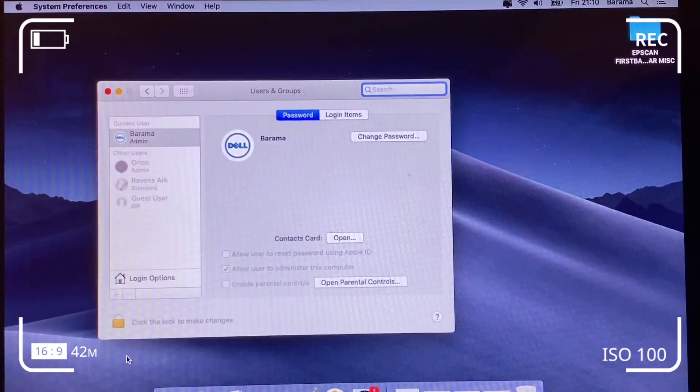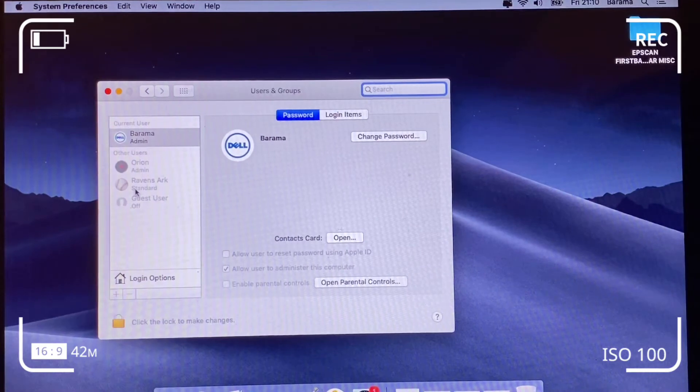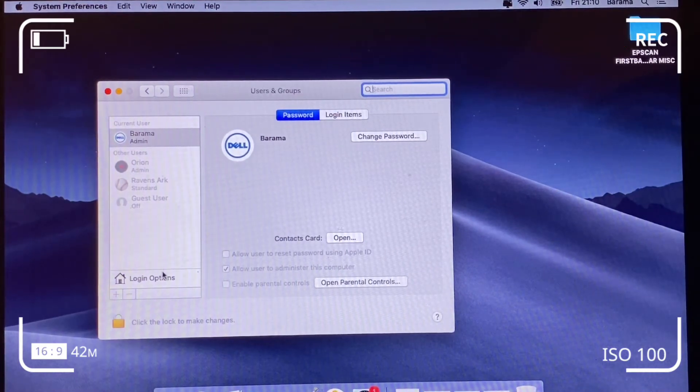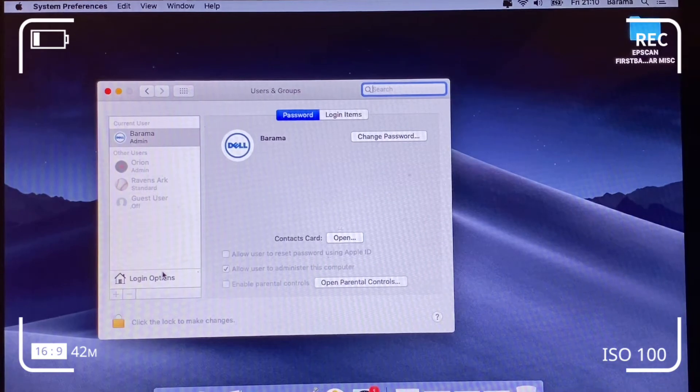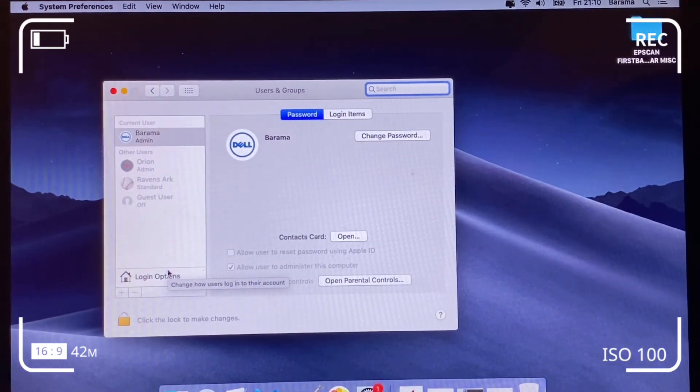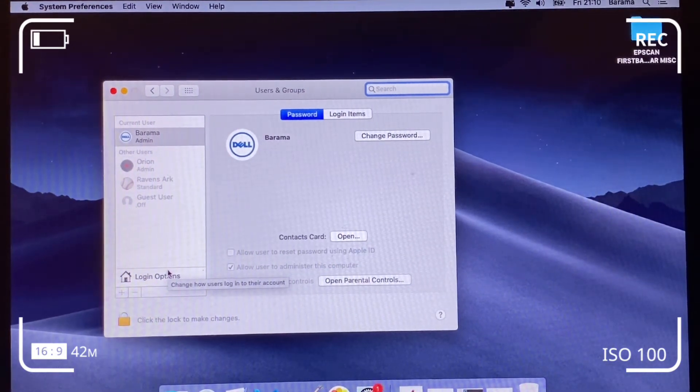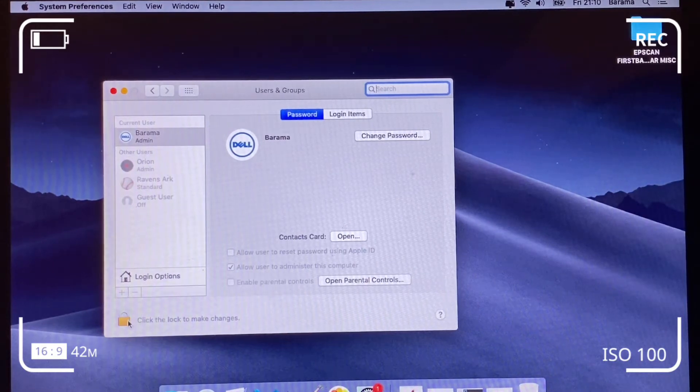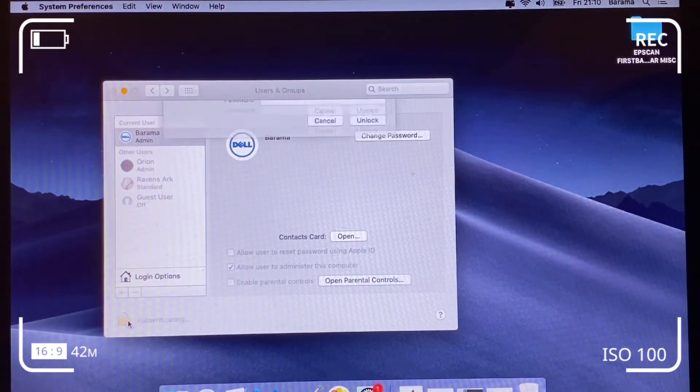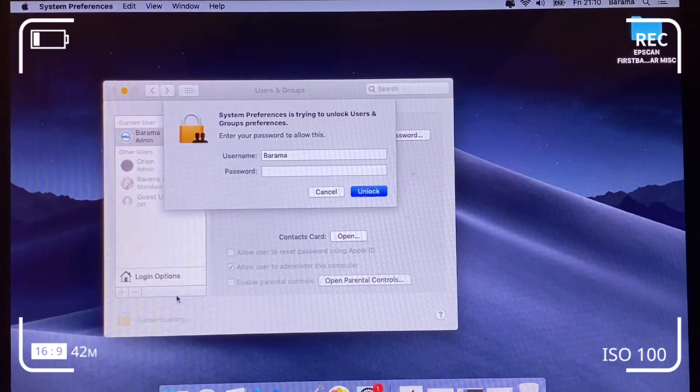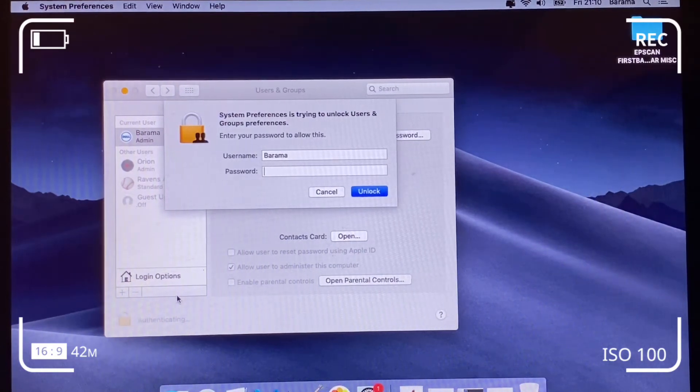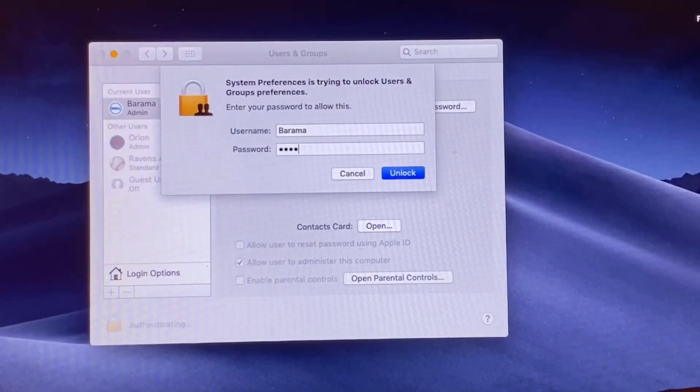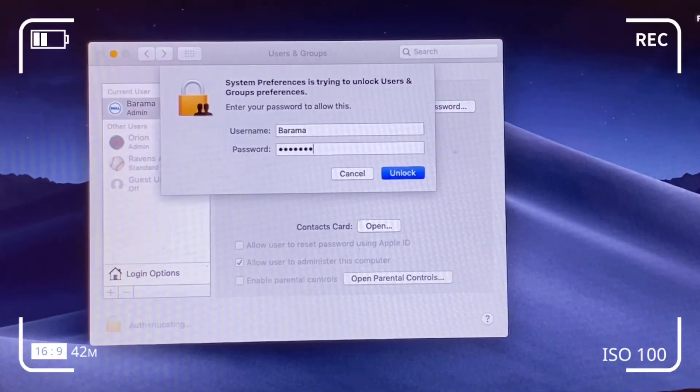So we've got the user controls screen here and we're going to change the Apple ID, which is the photo there, the Dell. If you look very clearly, that's under admin and you've got other user groups that are beneath the Barama user admin. So first, click the padlock button there.